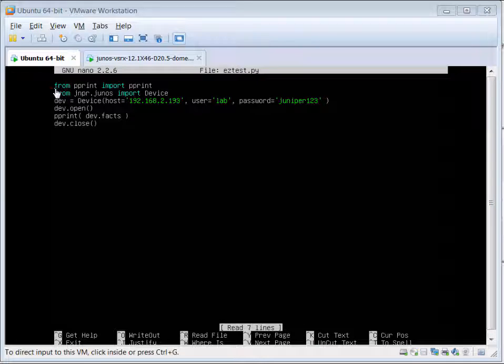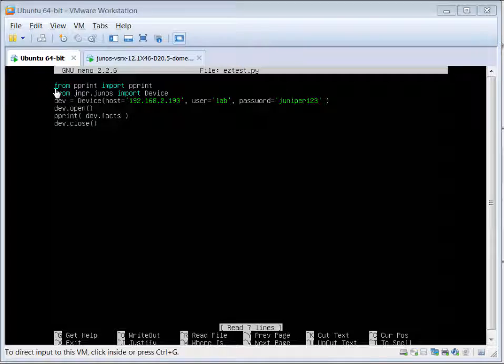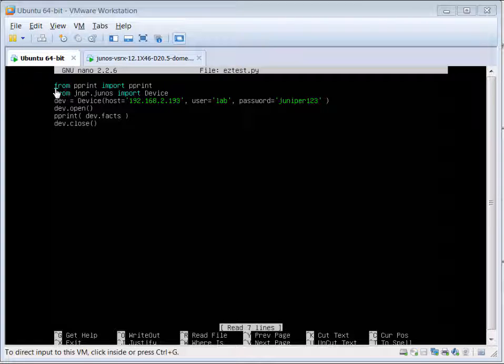Our first command in the Python file is to import pprint, a utility that we use to print out to the screen. So from pprint import pprint is the command.